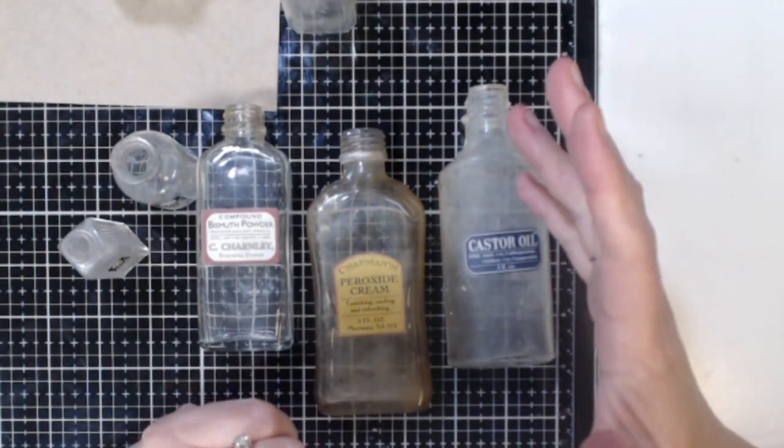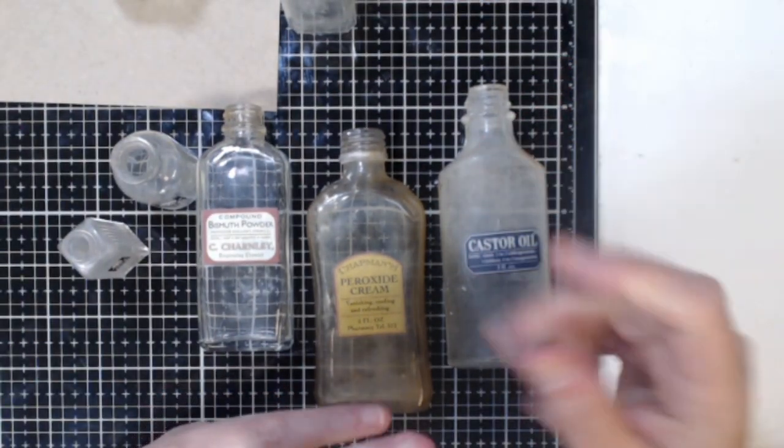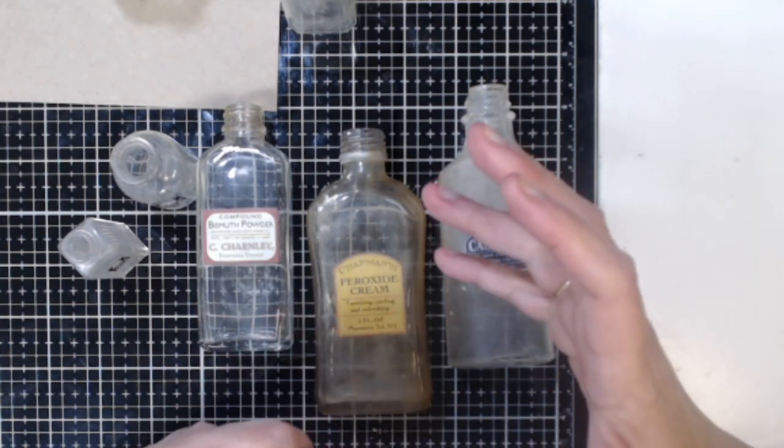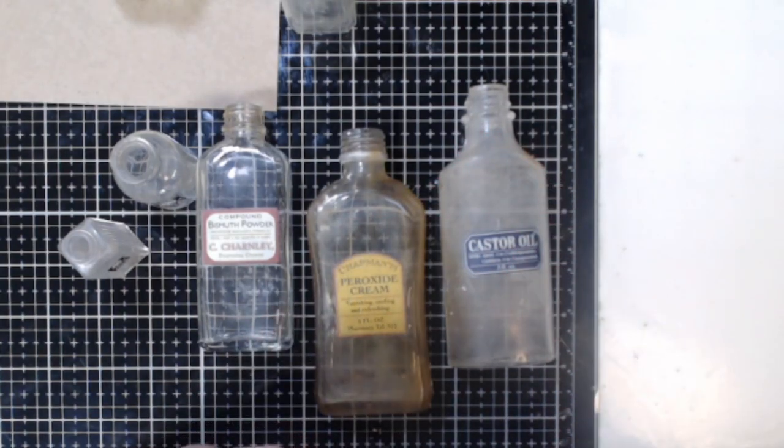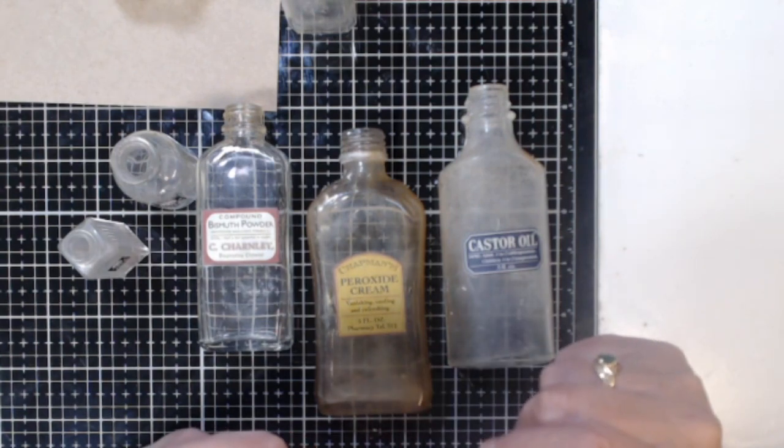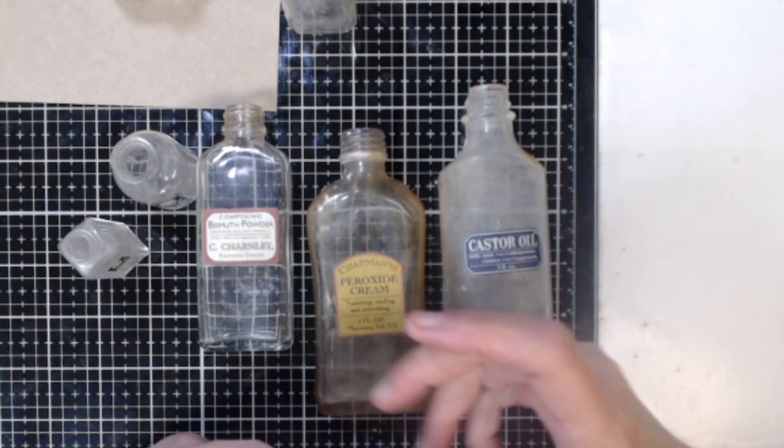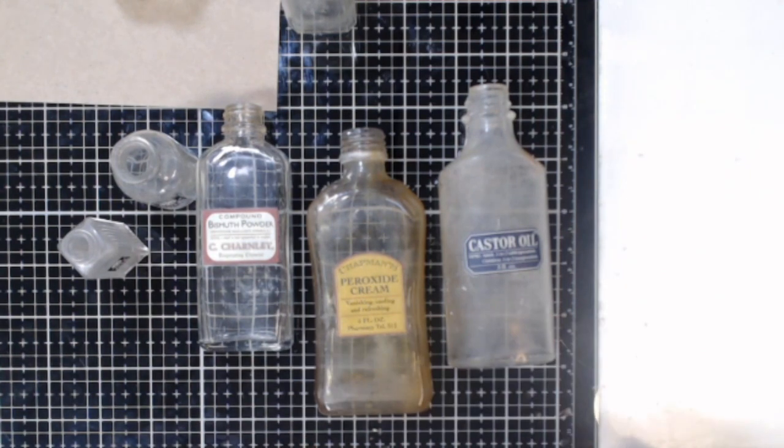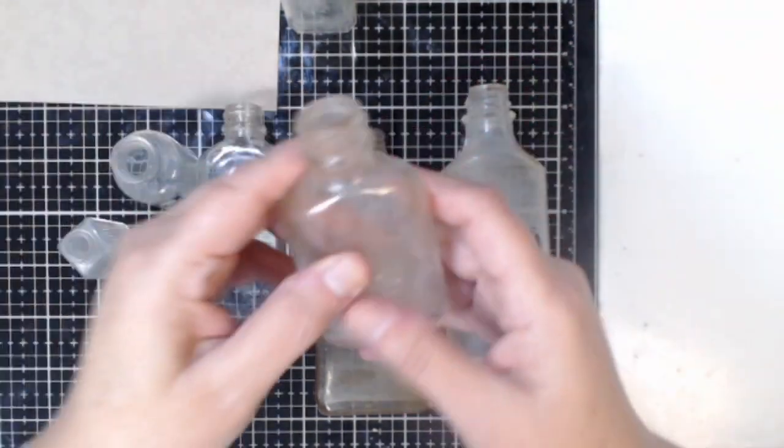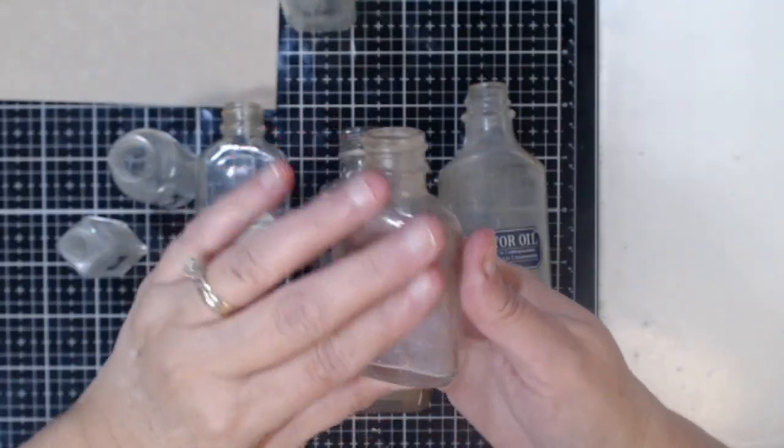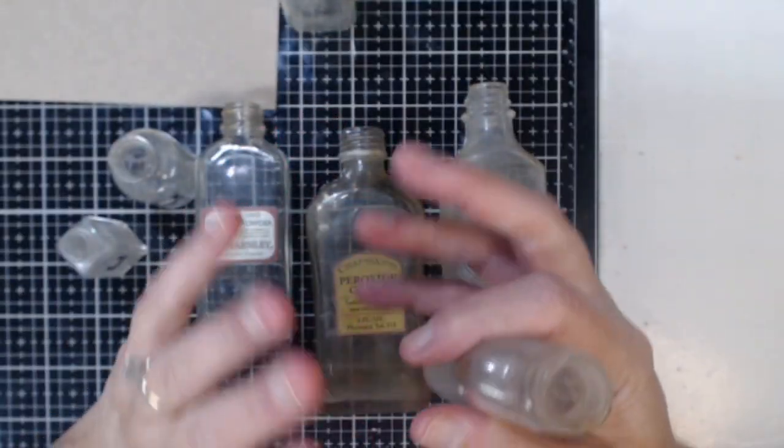Now when I get them home they're pretty grungy, full of dirt and sometimes ink, just really a mess. But that's how I'm able to get them for such a great price. What I do is I bring them home and I clean them up and I typically use them for staging or for decorating during Halloween.